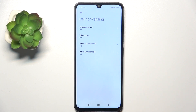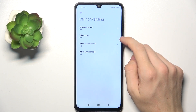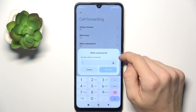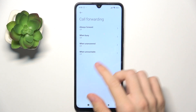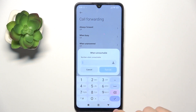And now you can set Always Forward, When Busy, When Unanswered, When Unreachable. And I'm going to set it for When Unreachable. And then you can enter the number which you will forward to.